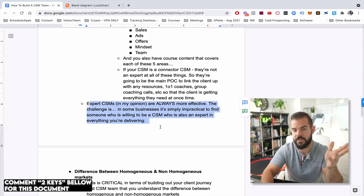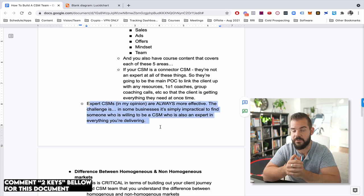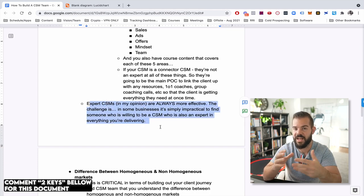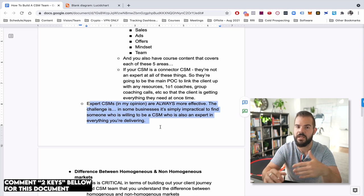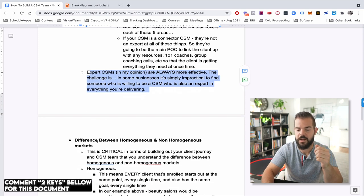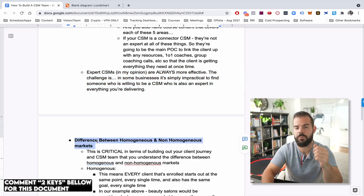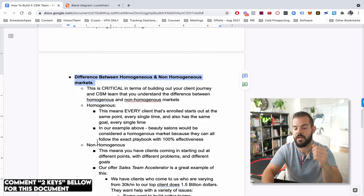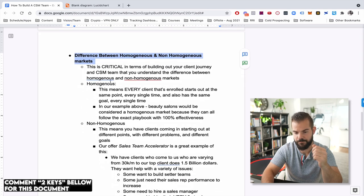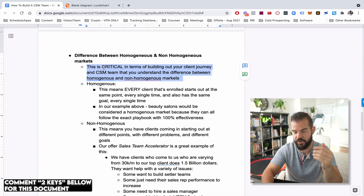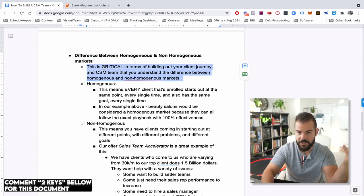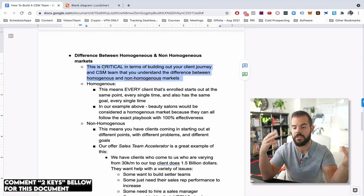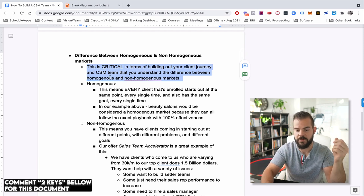I will say expert CSMs, it is more effective. It's just nice to have that central go-to person. It's just sometimes it's not feasible. Now really important. Let's talk about the difference between homogenous and non-homogenous markets. And this is critical when you build out your client journey, you have to understand if you're in a homogenous market or a non-homogenous market.